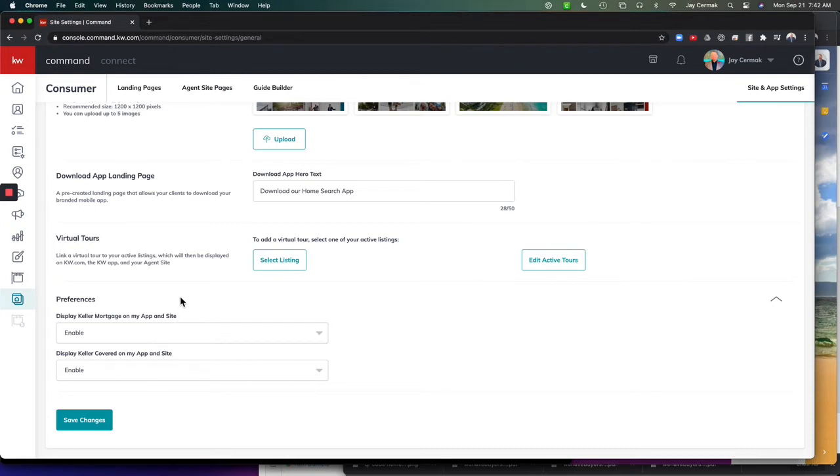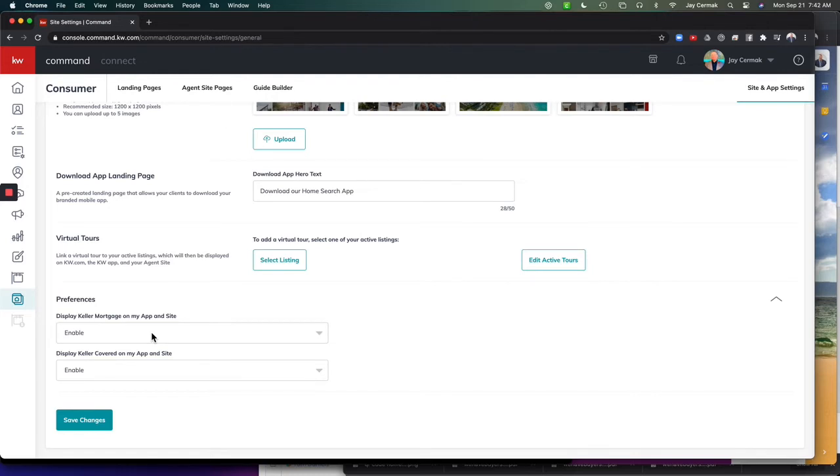If you're in Canada, I don't believe we have either product in Canada just yet. It is coming. You can disable them both and then that way you don't have people going to your website and finding a product that isn't available in your area yet.